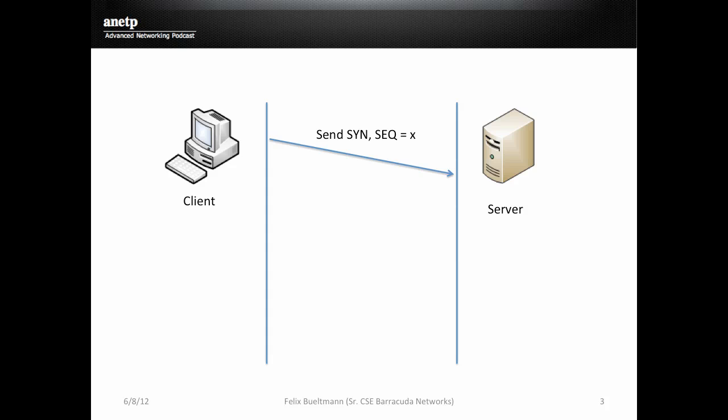The server then responds with a SYN ACK packet, meaning the SYN flag is set as well as the Acknowledgement flag. The sequence number is newly generated, Y, and the Acknowledgement number is the old sequence number just added with 1.